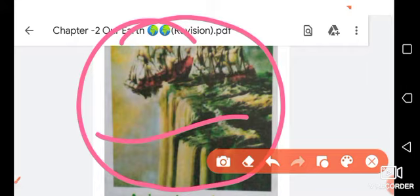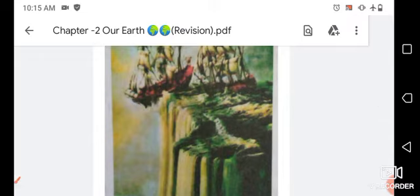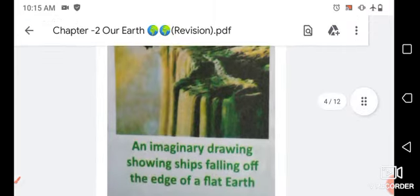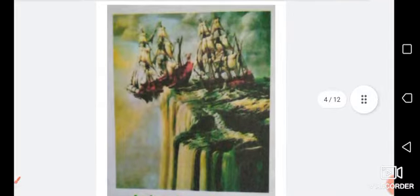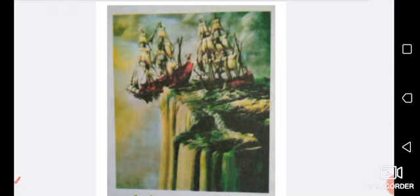People in ancient times did not prefer to travel far away because they thought that if they went too far, they would reach the edge of the Earth and fall off. As you can see in this picture, there is an imaginary drawing of a ship falling off the edge of the flat land. They believed the Earth was flat, not round or geoid.